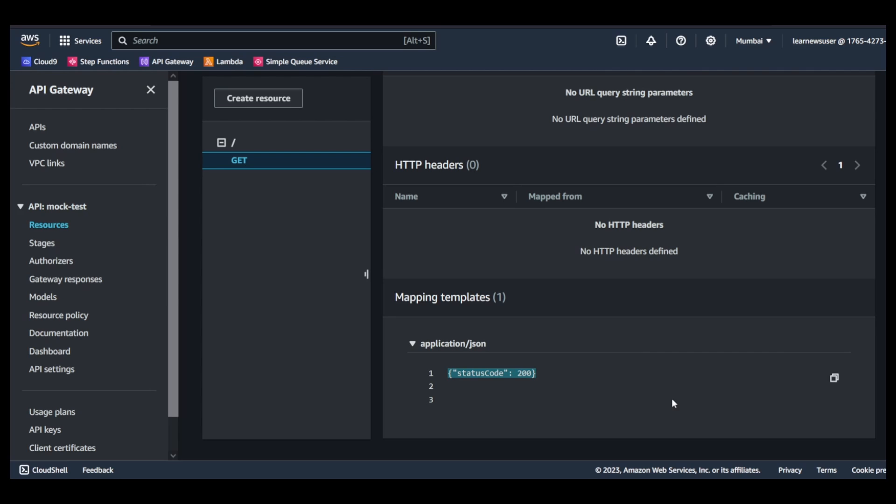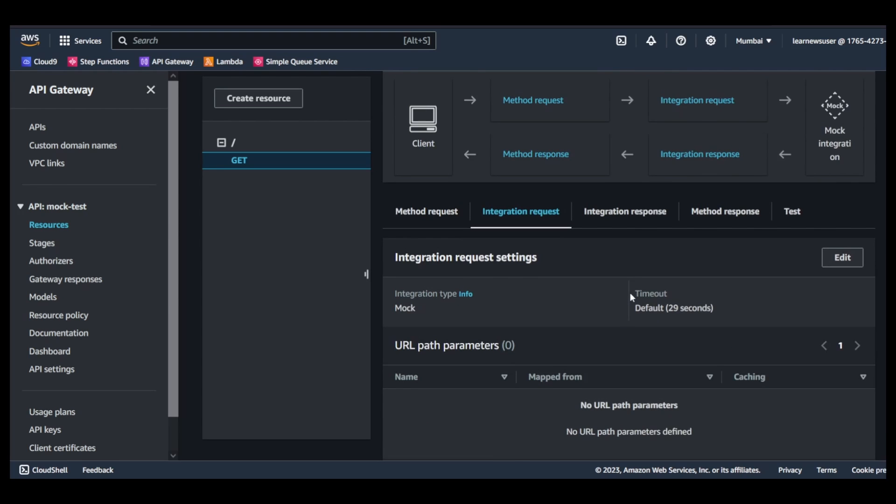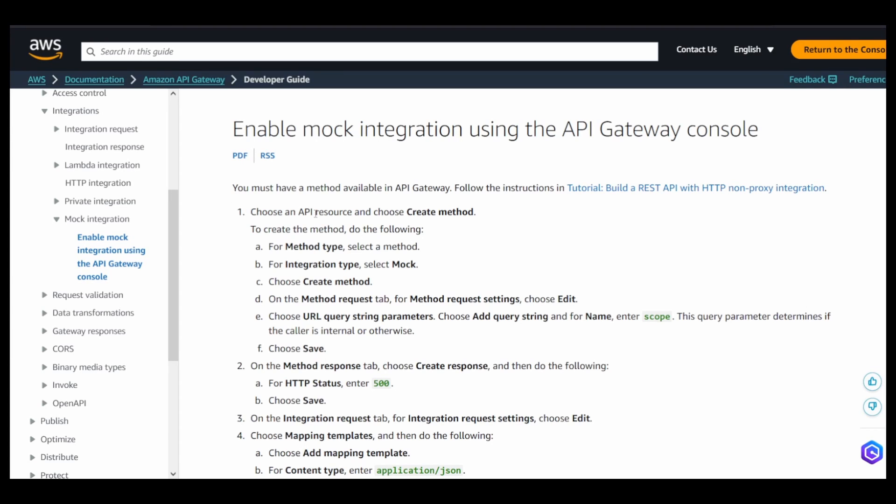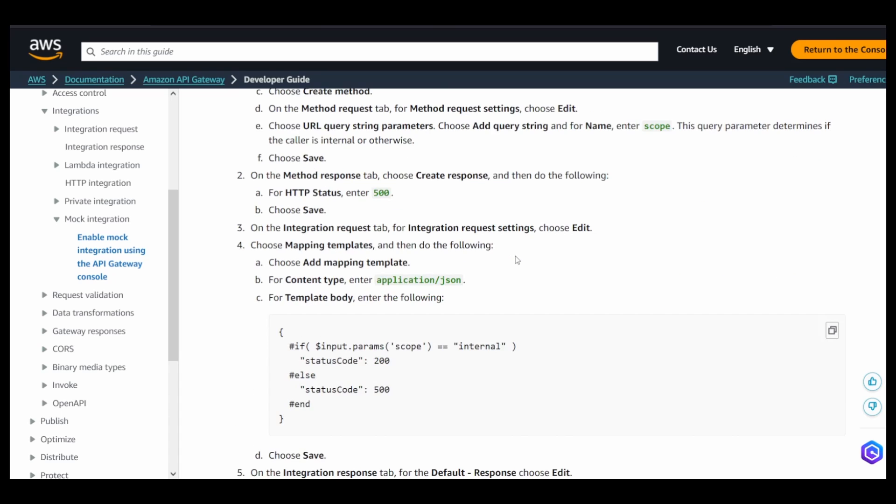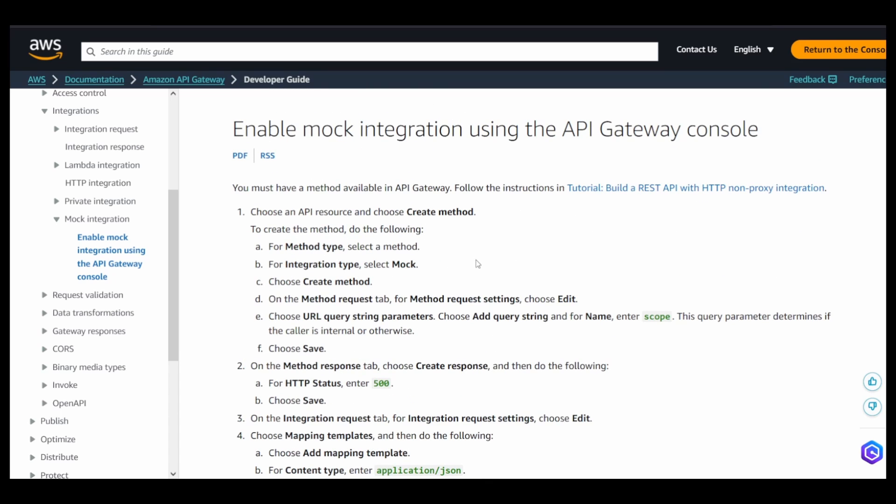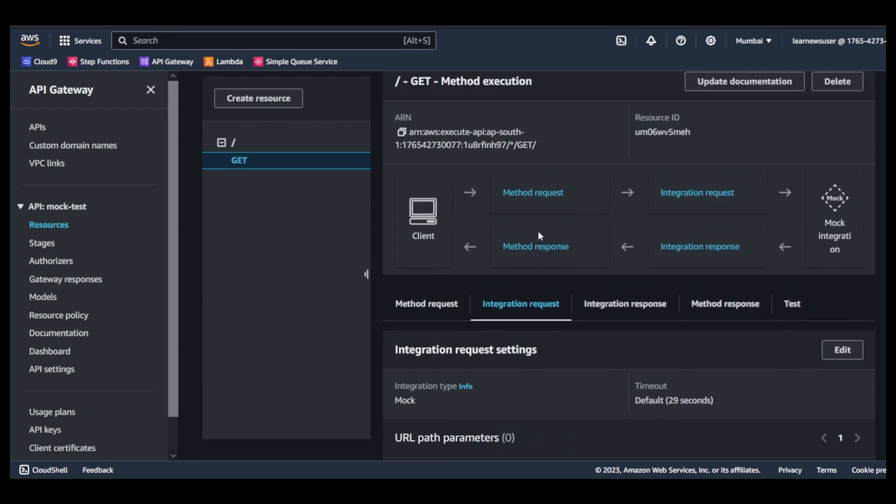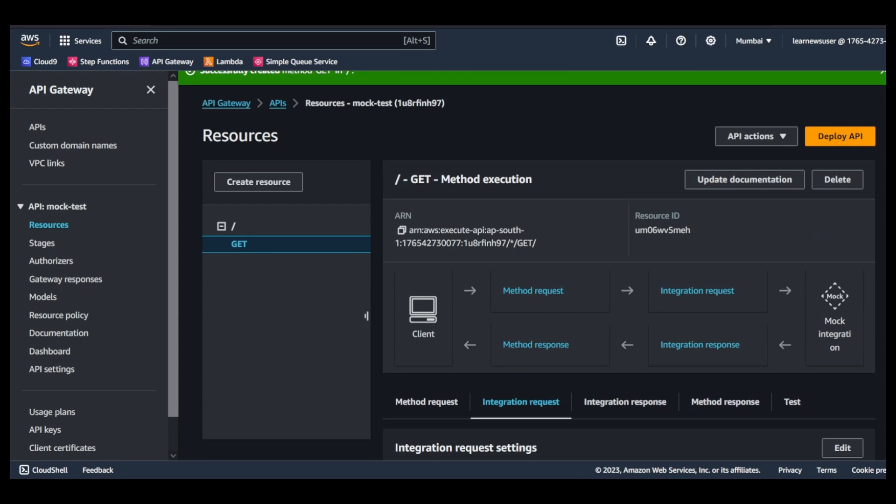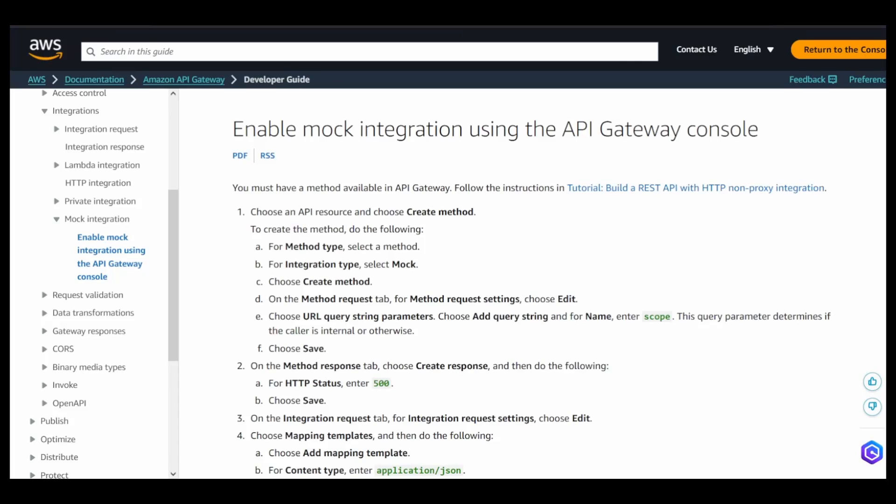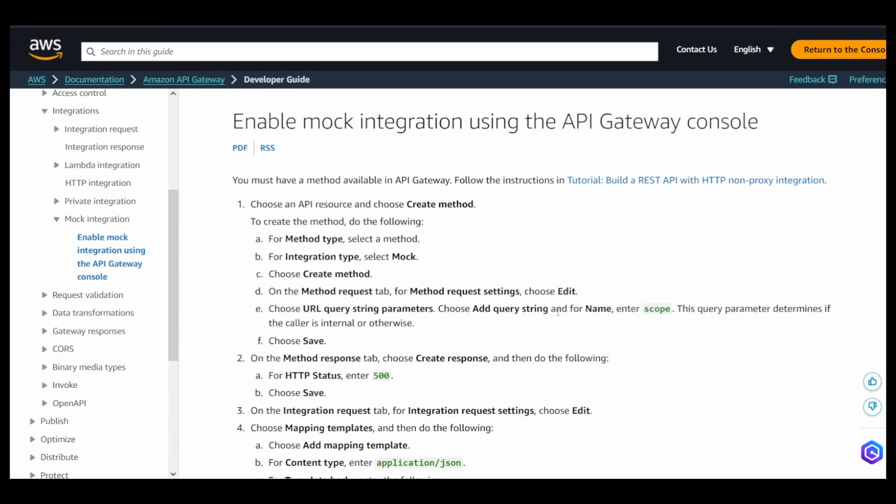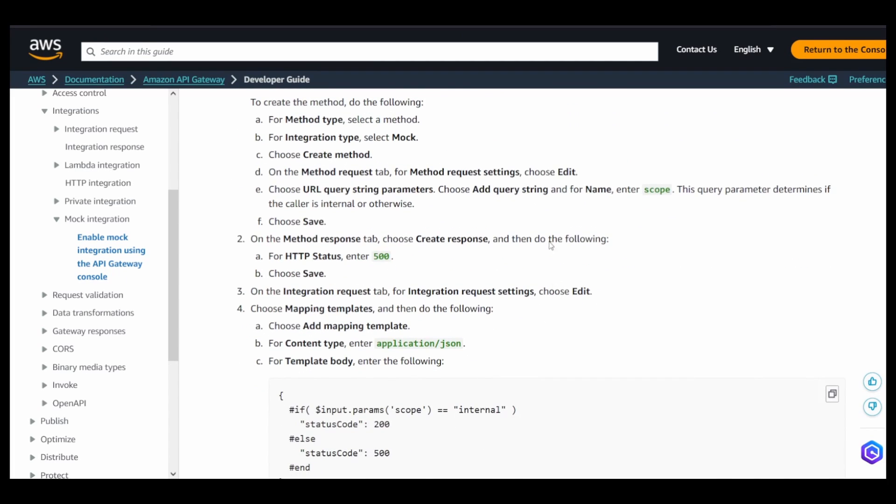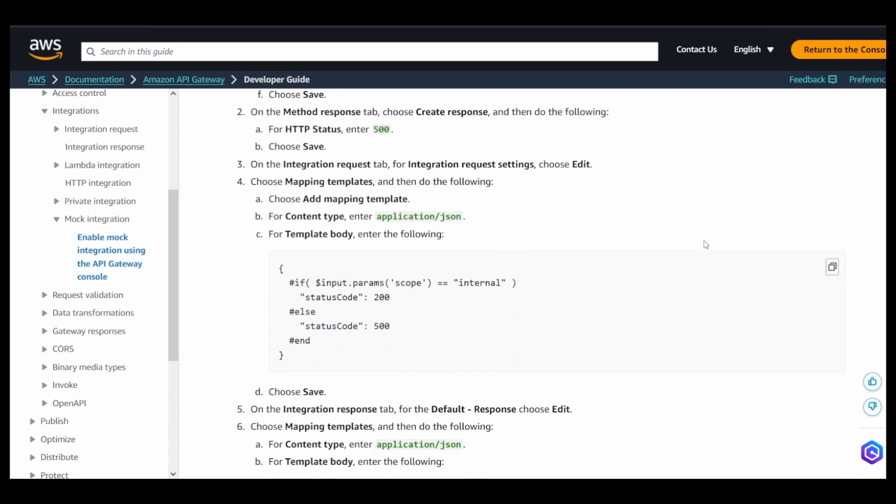If you scroll down in the mapping template part, you will see this is the status code that I am expecting that my backend should return, so that needs to be configured at the integration request. If I go back to the documentation over here and follow the steps that they have tried to implement, first is let us go to the method settings, method request.